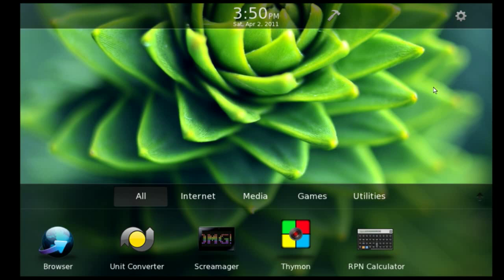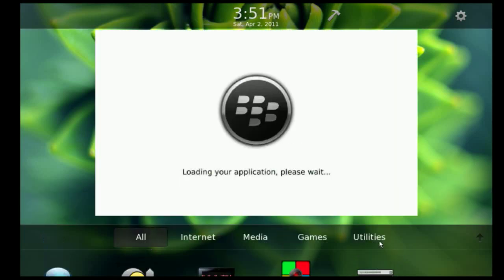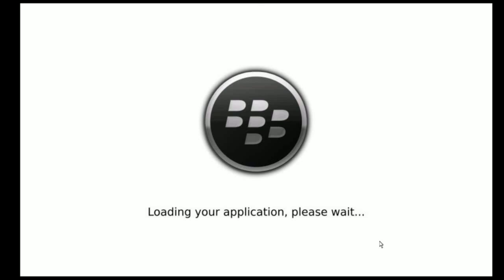The next application I'm going to show you is an RPN calculator. This is an application I already kind of had on WebOS, but I created a completely new user interface, especially for the Playbook, and some interesting other new features. Let's have a look. I'm going to fire it up.